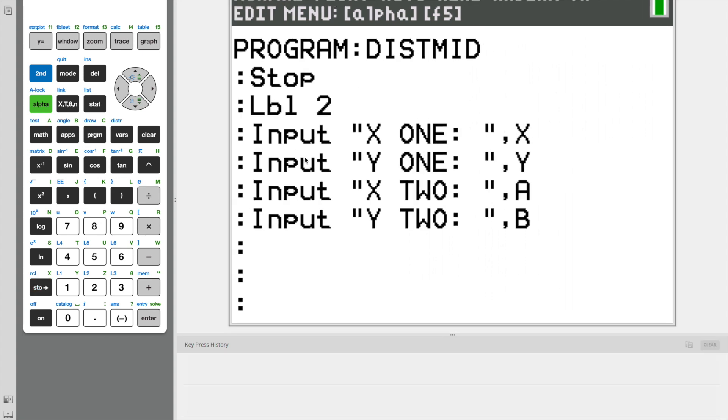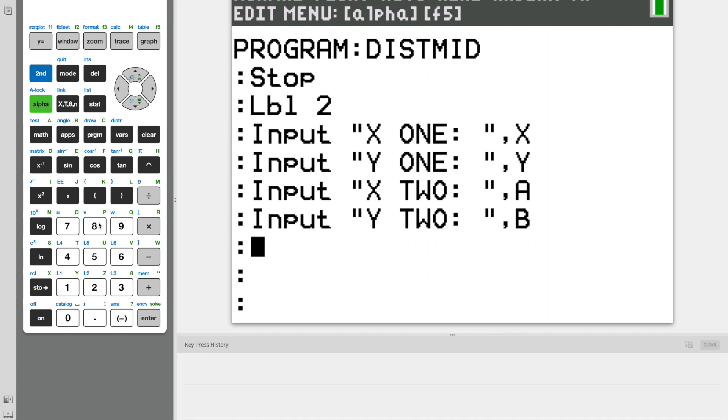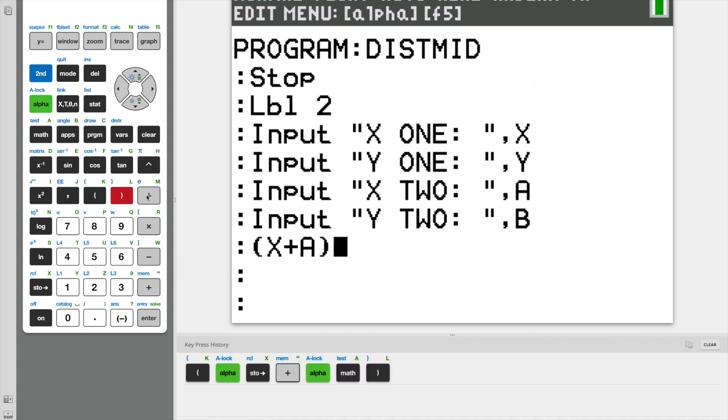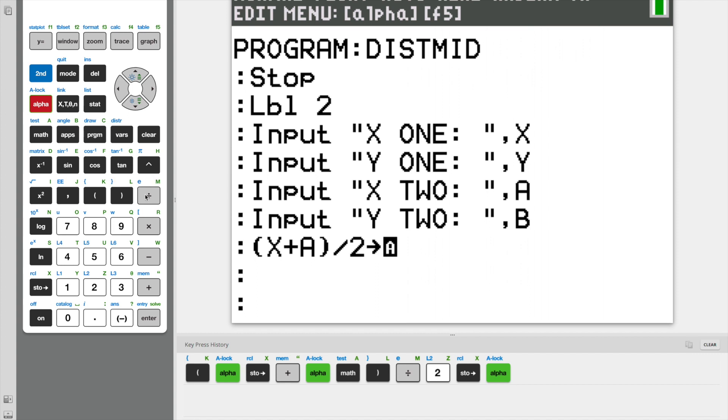So after we have all of our input, we can start to write the midpoint formula into our program. I'm going to split it into two parts. One for the X coordinate and one for the Y coordinate. To find the midpoint X coordinate, we need to do X plus A, which is our X2, divided by 2. And now I'm going to use the STO arrow and store it as a variable called G.